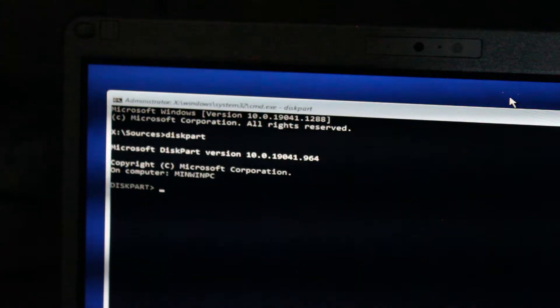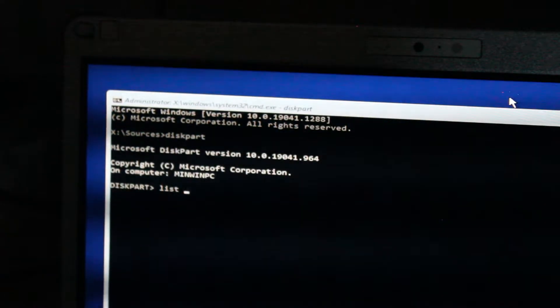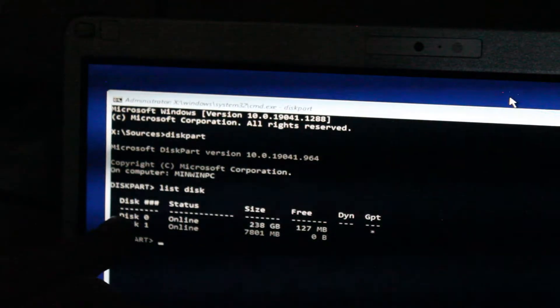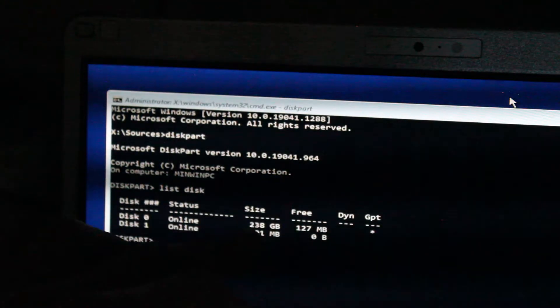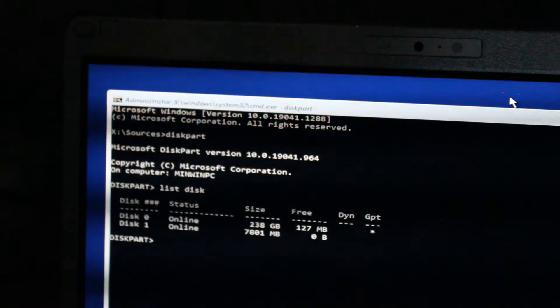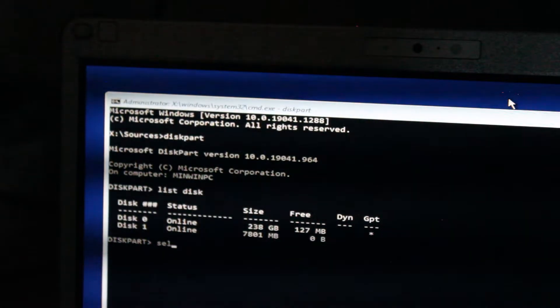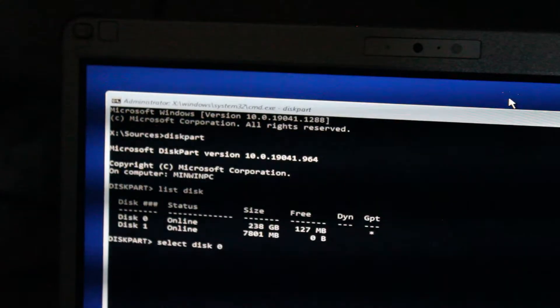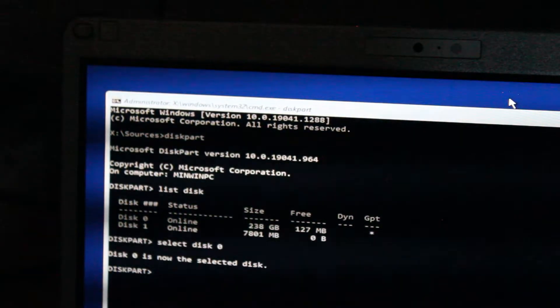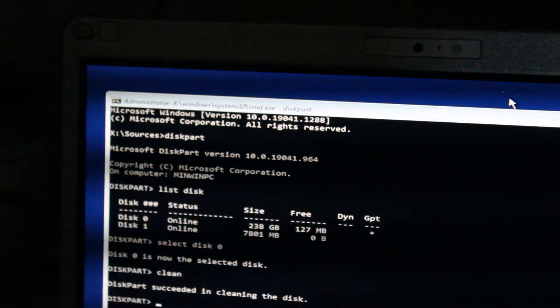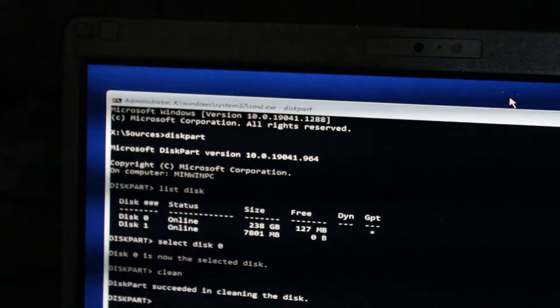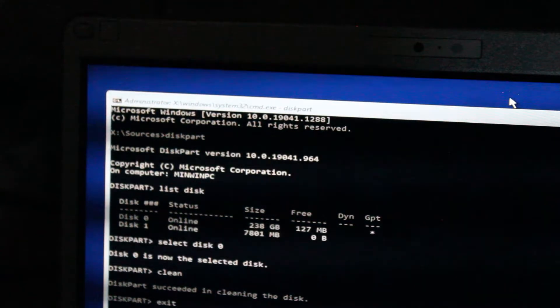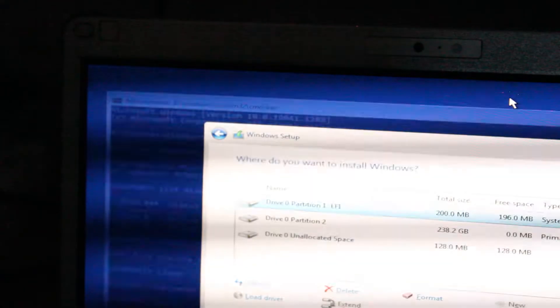And type list disk, two words. And here we can see disk 0 is the solid state drive. Disk 1 is the USB. Want to select disk 0. Type that out. Press Enter. And you can type clean. Disk part succeeded in cleaning this disk. Great. And hit Exit. Exit.